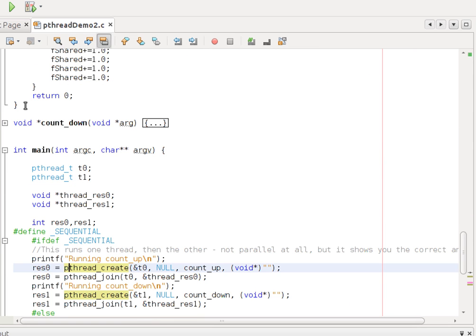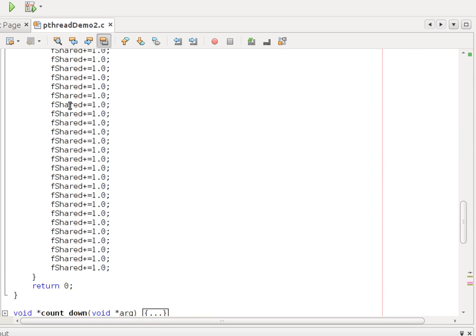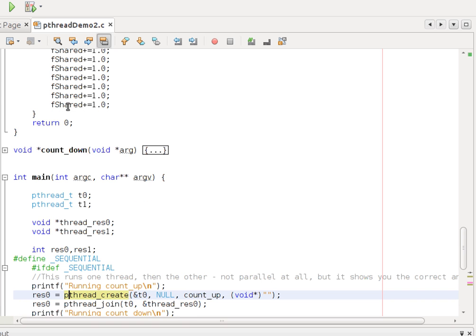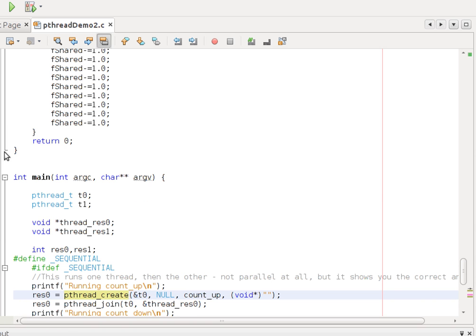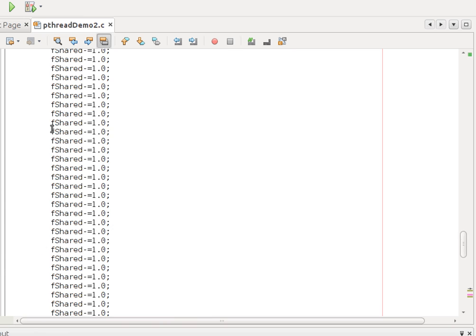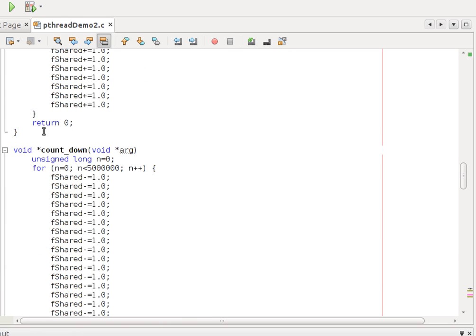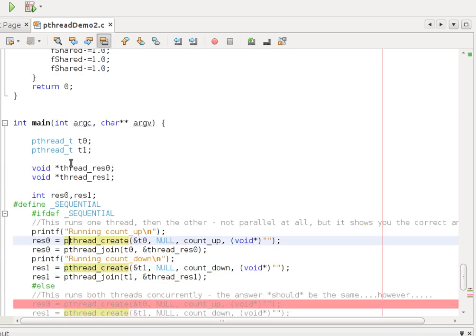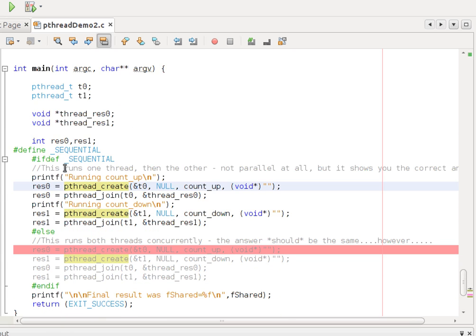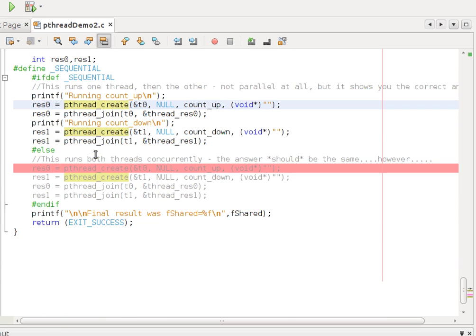Count_up predictably increments that value a fixed number of times, and count_down decrements it the same number of times. Now, just to prove there's no bug in the code, I've got two modes I'm going to run this code.